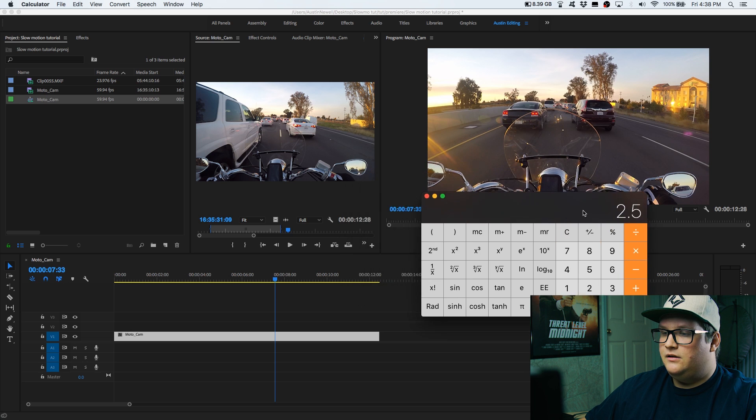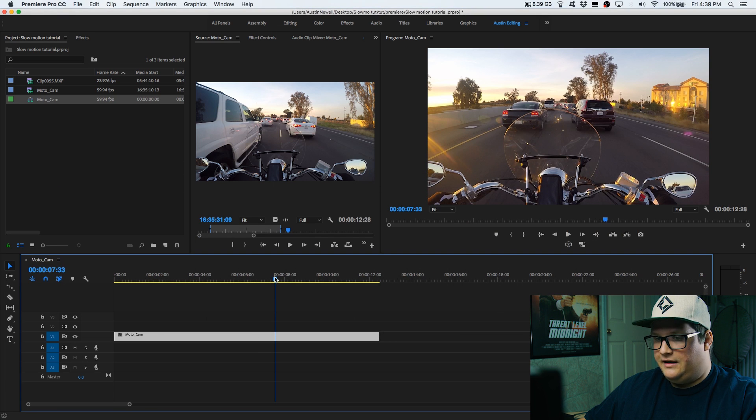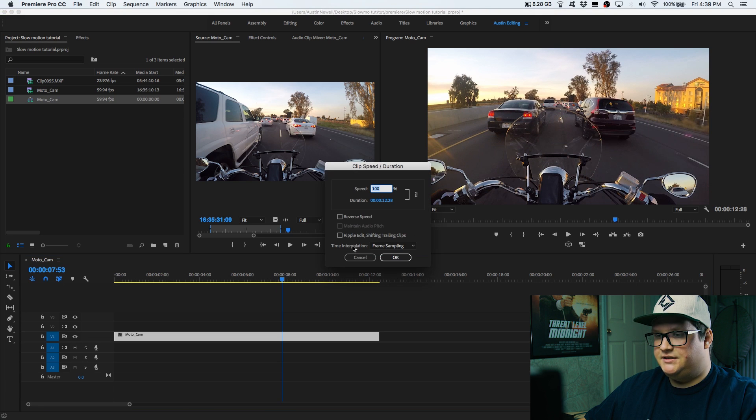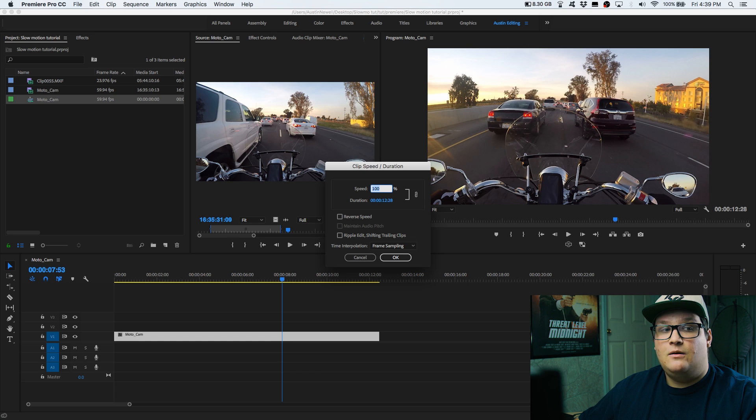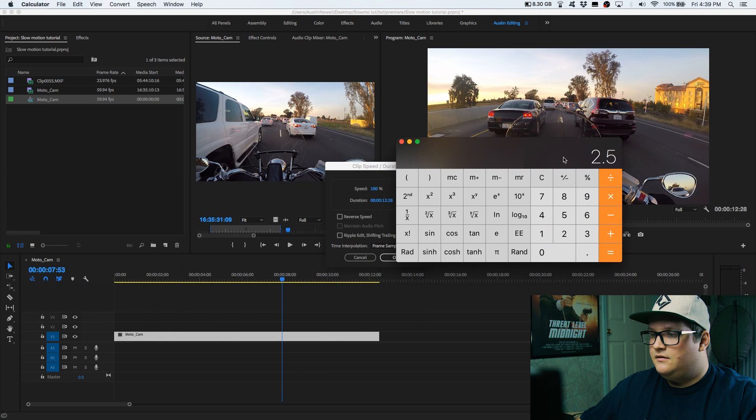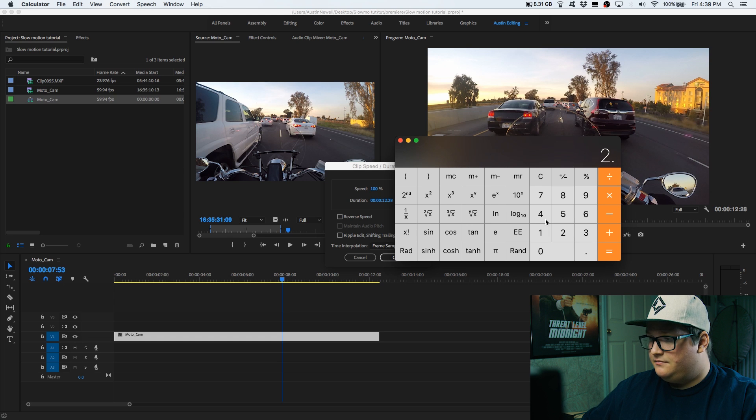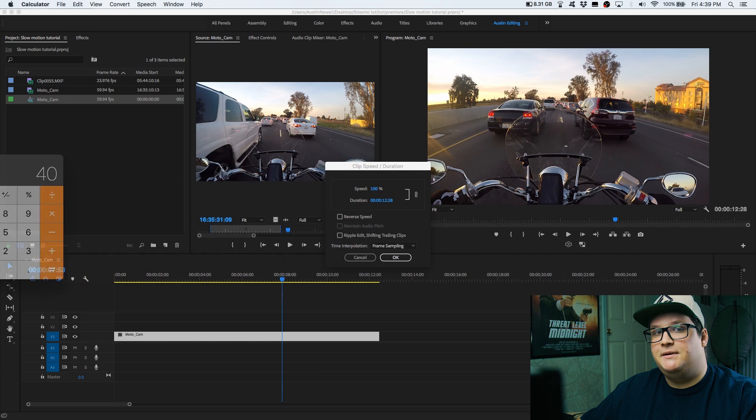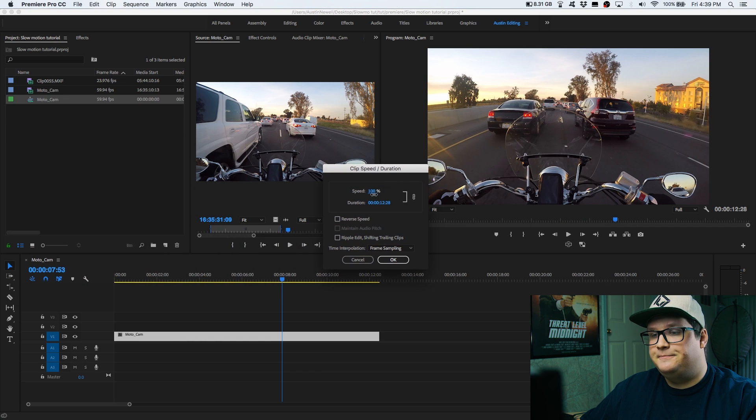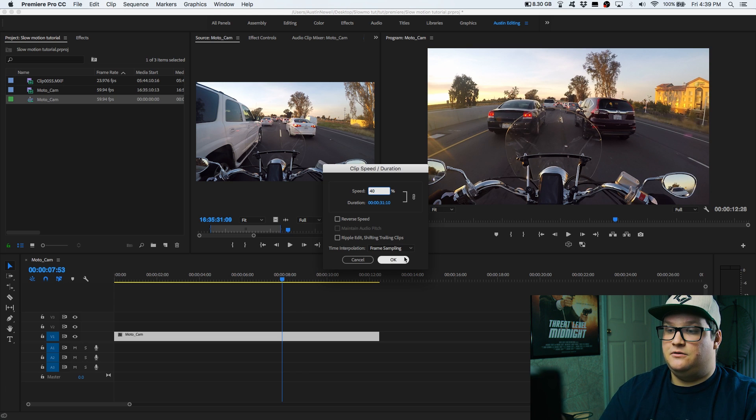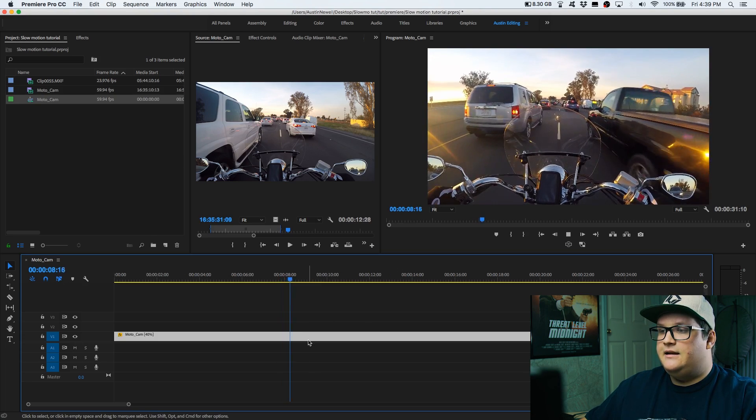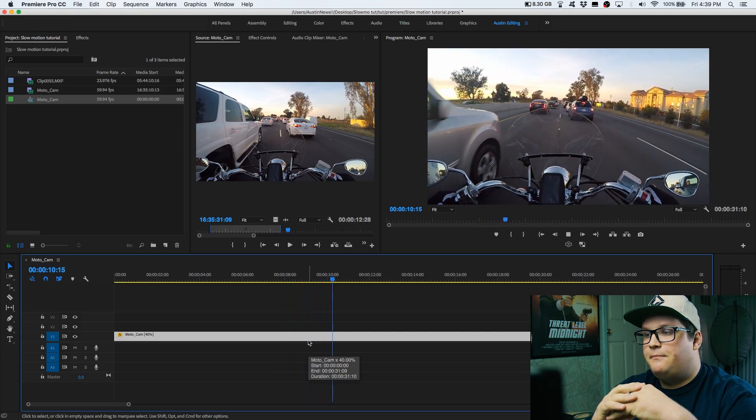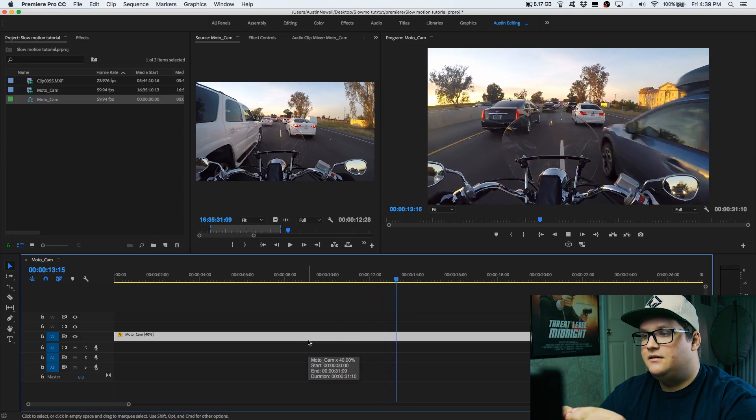So if we look at our footage, and I go back to the speed and duration settings, if 60 frames per second runs at 100%, and we take that 100%, and we divide it by 2.5, we get 40. So now we know 40% is what the speed needs to be at to get to 24 frames per second. So let's set this to 40. You see it's increased from around 13 seconds to 31 seconds. Hit OK. And now the footage is playing perfectly slow at 24 frames per second.